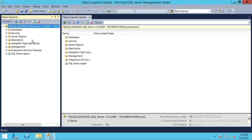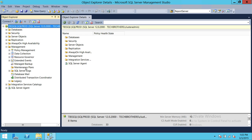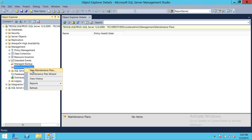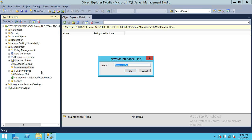In order to create a backup maintenance plan, you need to click on Management and go to the Maintenance Plan. If you already have a maintenance plan, there will be a plus sign and you can view it. Since we don't have one, we're going to right-click on Maintenance and click New Plan.